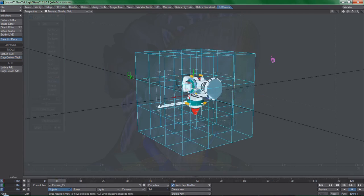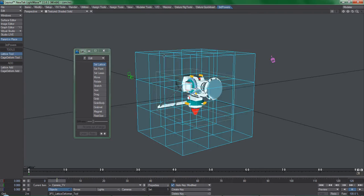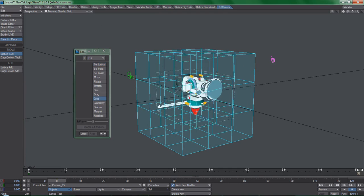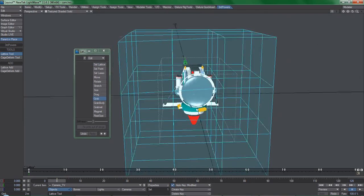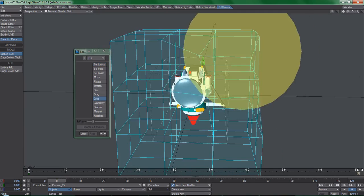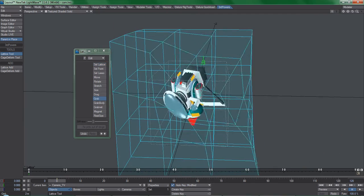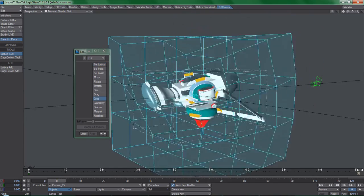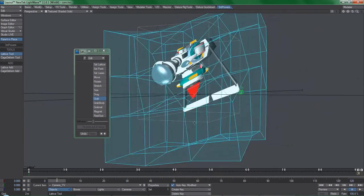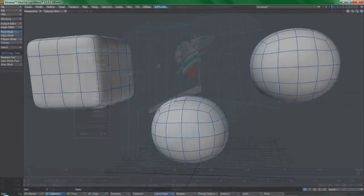The next tool is Lattice Deformer. Not quite as exciting as Caged Deformer, but it does allow for basic deformations based on the points of a grid. Its operation is very similar to that of Caged Deformer. The next three tools are for Lightwave Modeler.